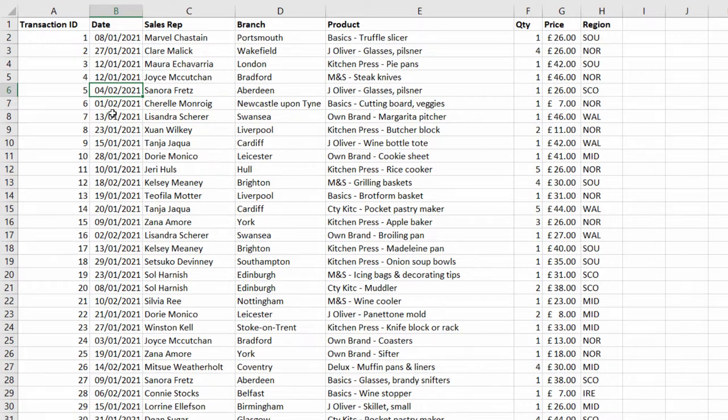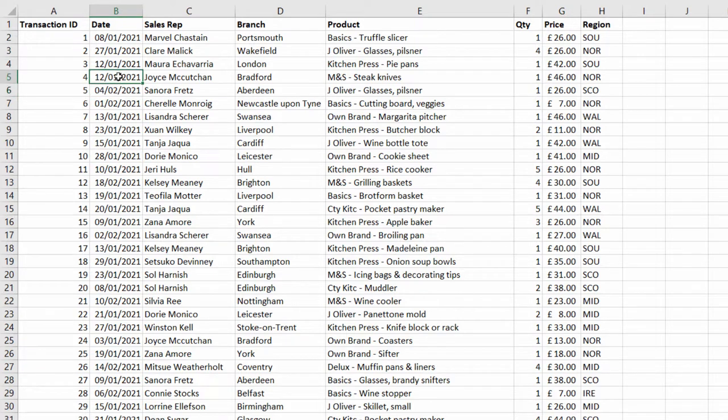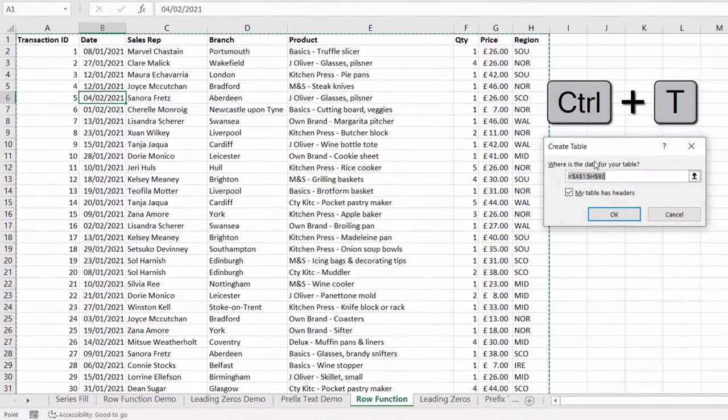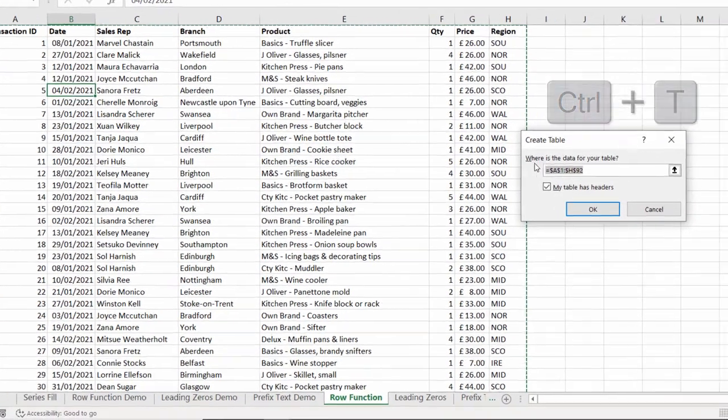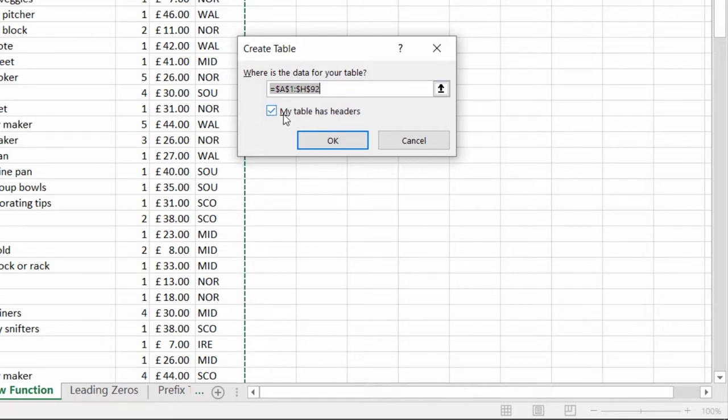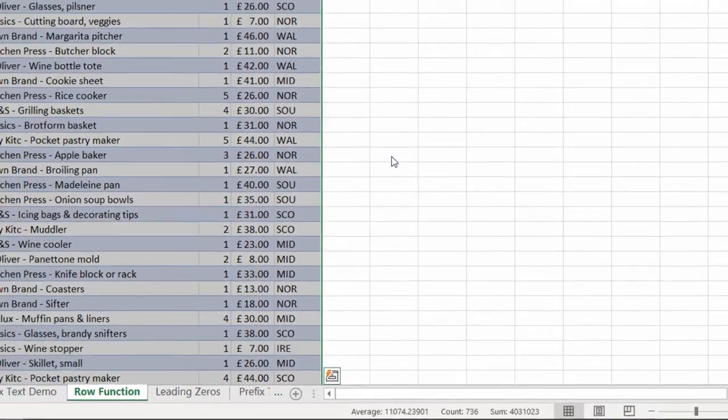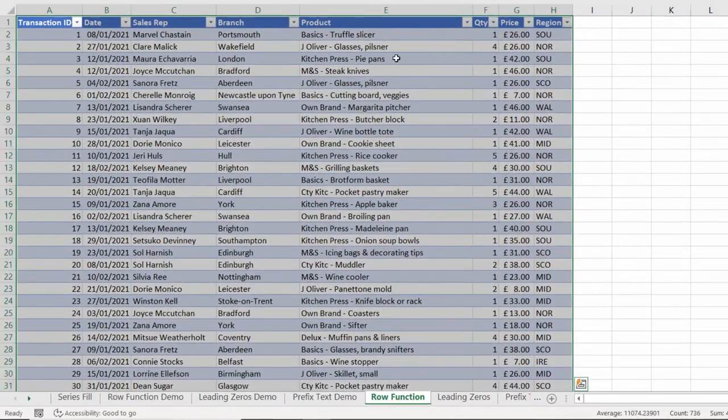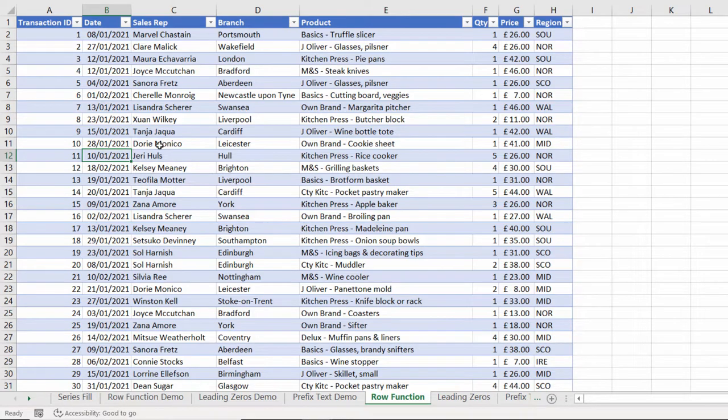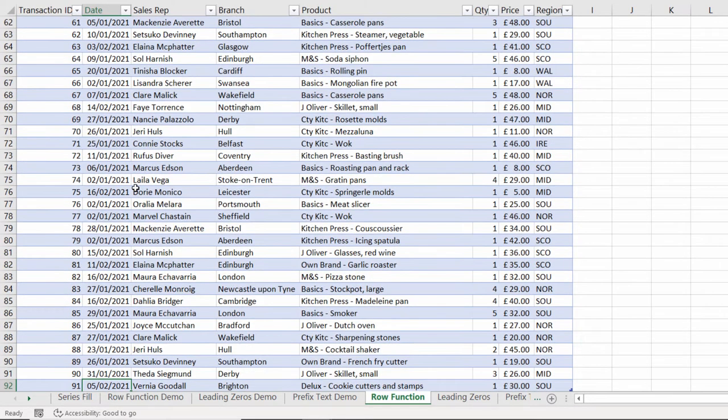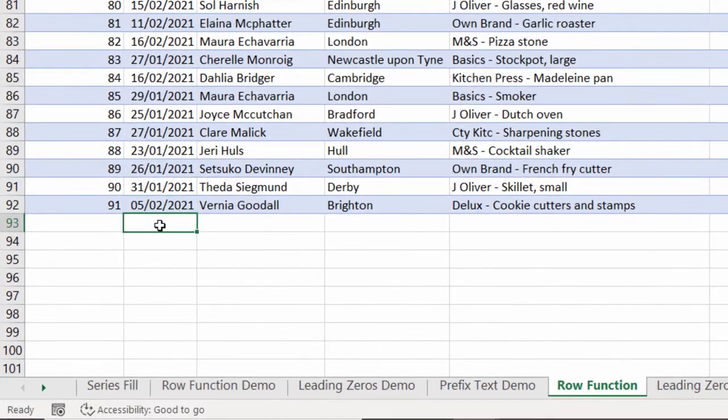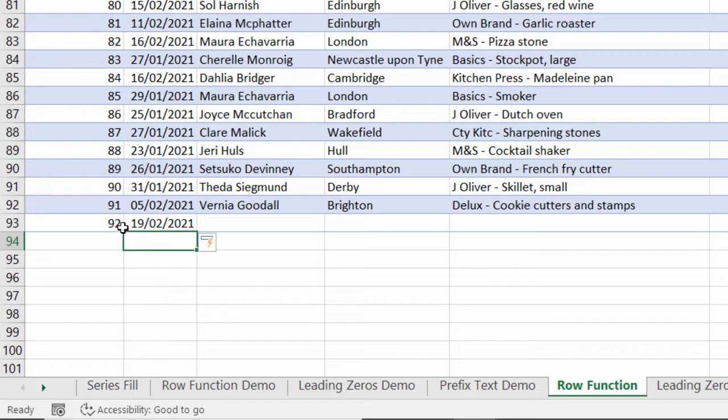Now an improvement you can make to this method is to contain your data within an Excel table. To do that, it's very easy. All you do is select a cell within your data and use control T on your keyboard. You'll get this little dialog box that just confirms the range of cells that you're going to convert to a table. And then you have this option here, My Table Has Headers. Mine does, so I'm going to keep it ticked. Click on OK. It does apply a bit of formatting to our data, but let's see what difference this makes. Well, one of the differences it makes is where I add a new record at the end of my data, you can see that it automatically numbers the new record.